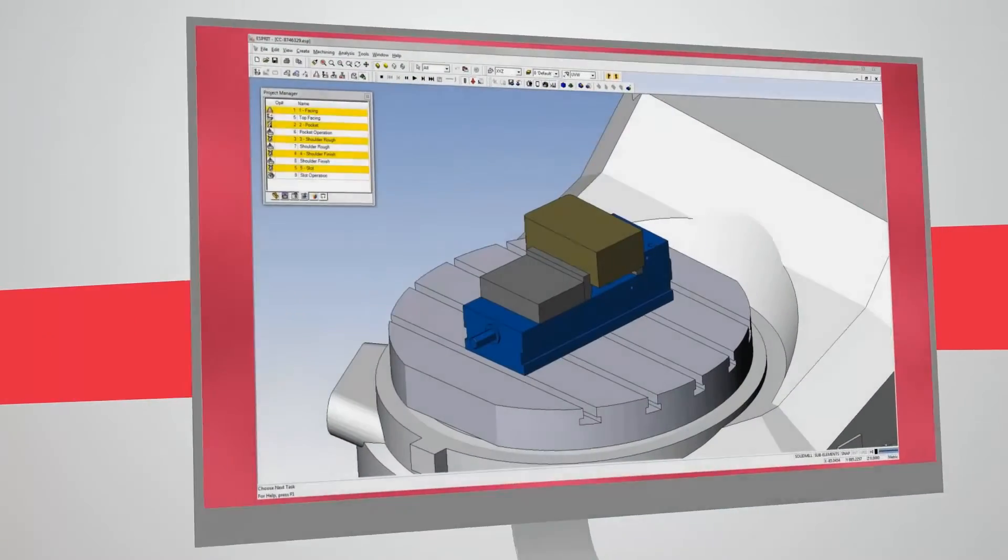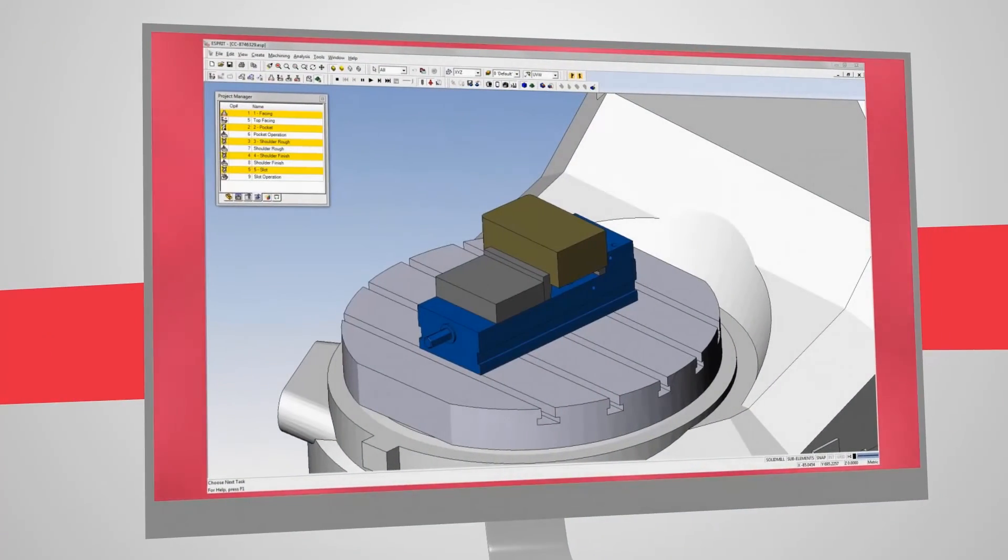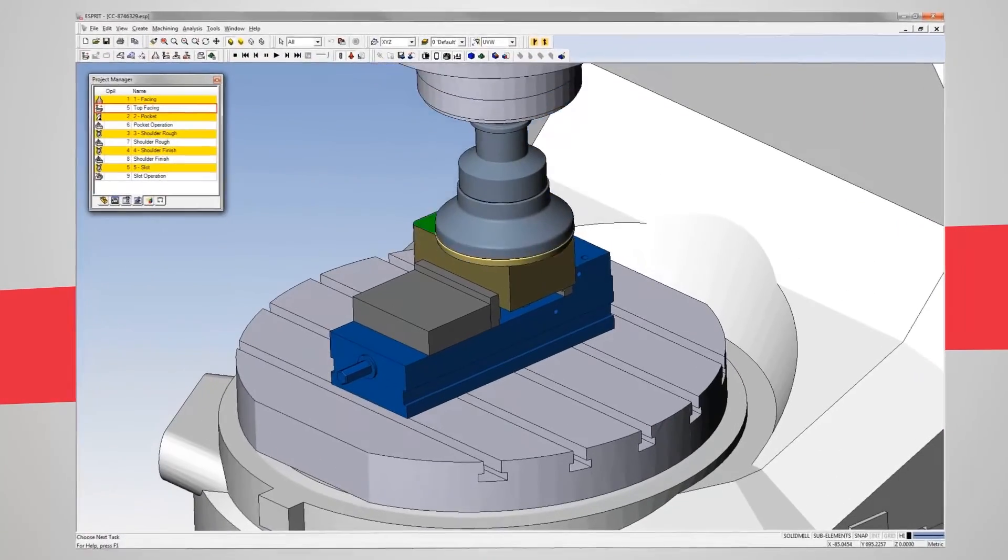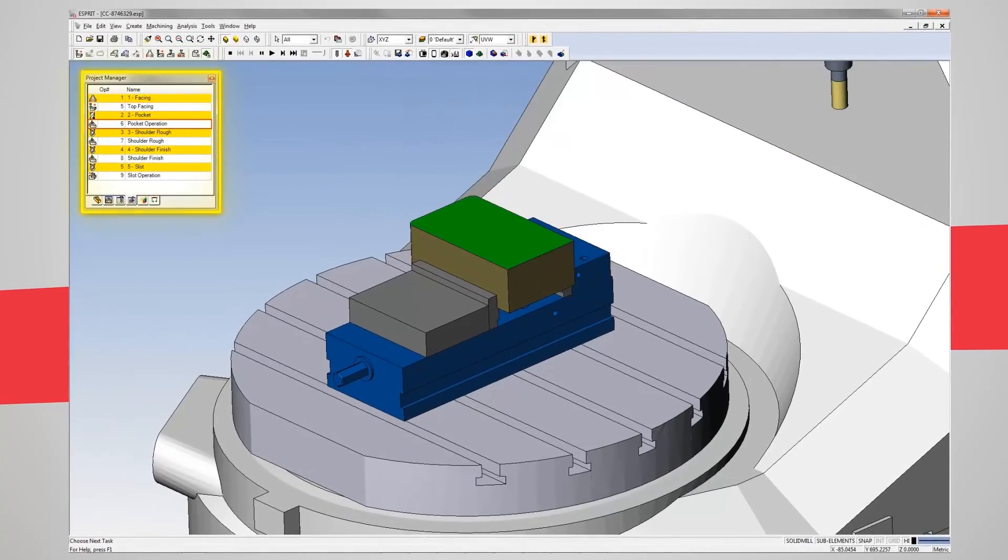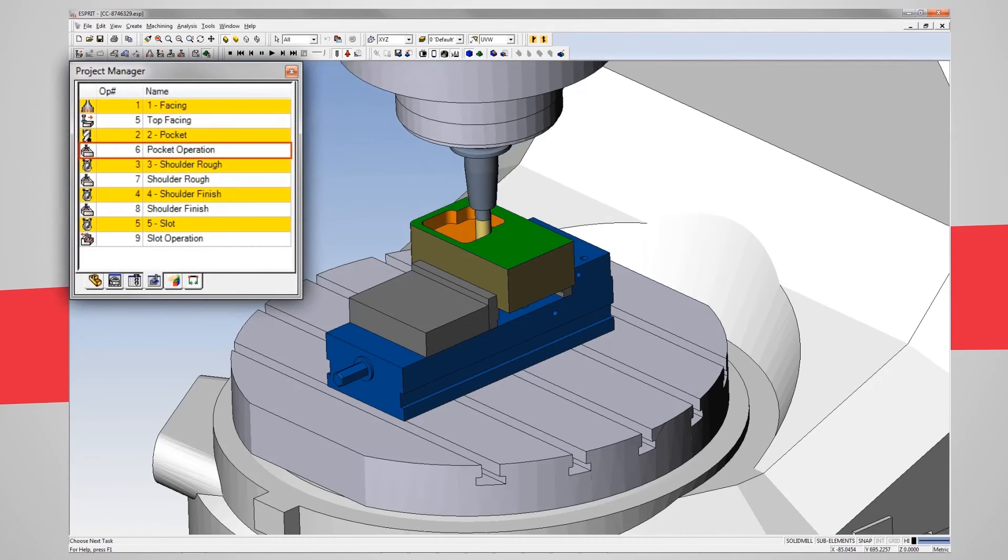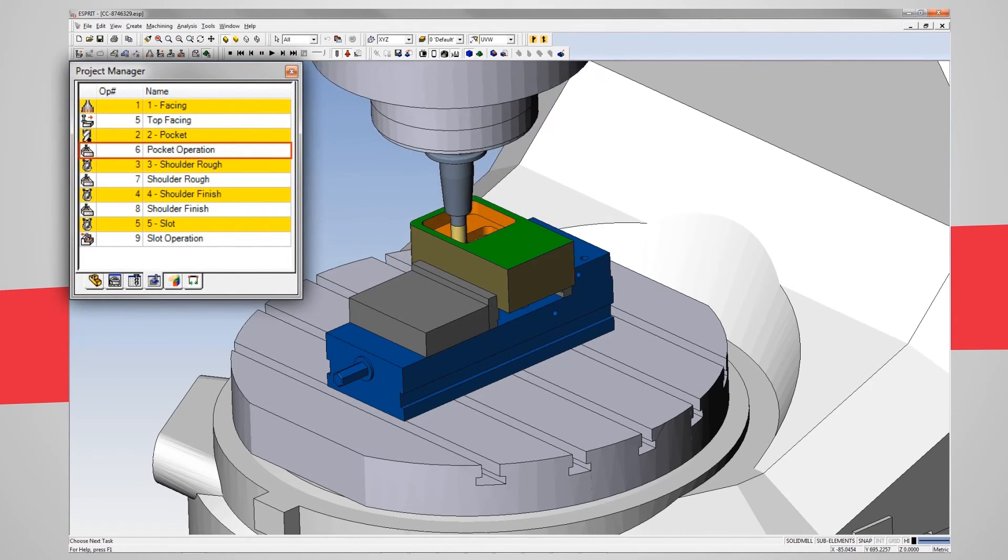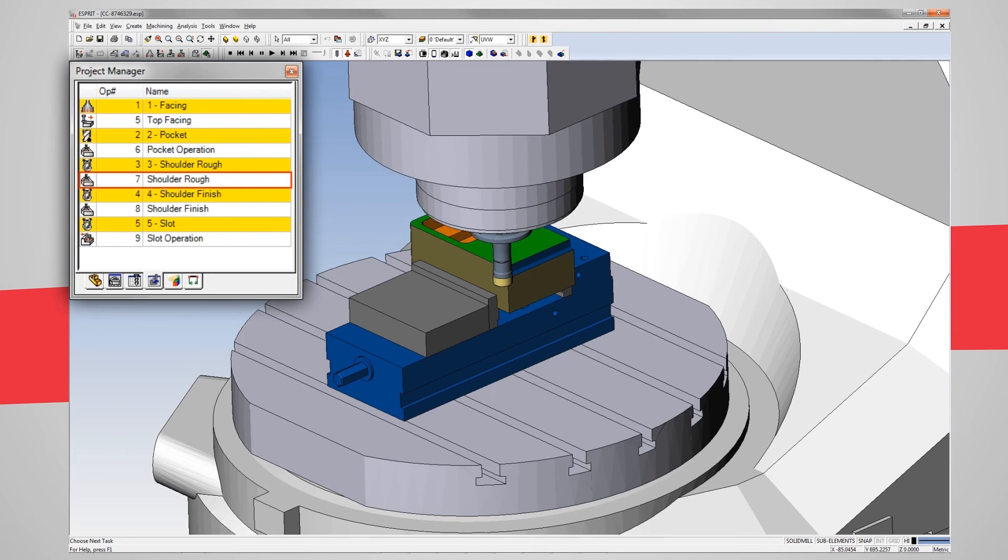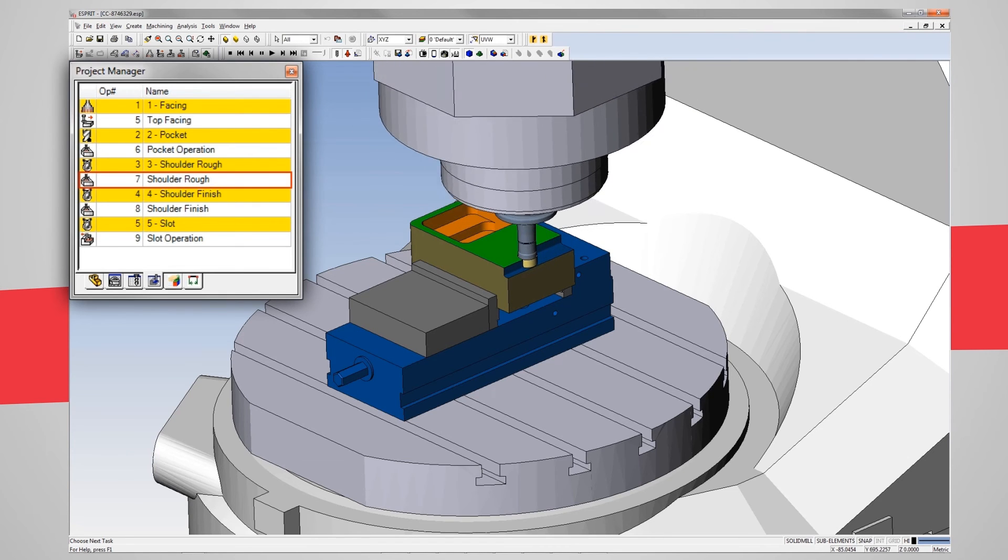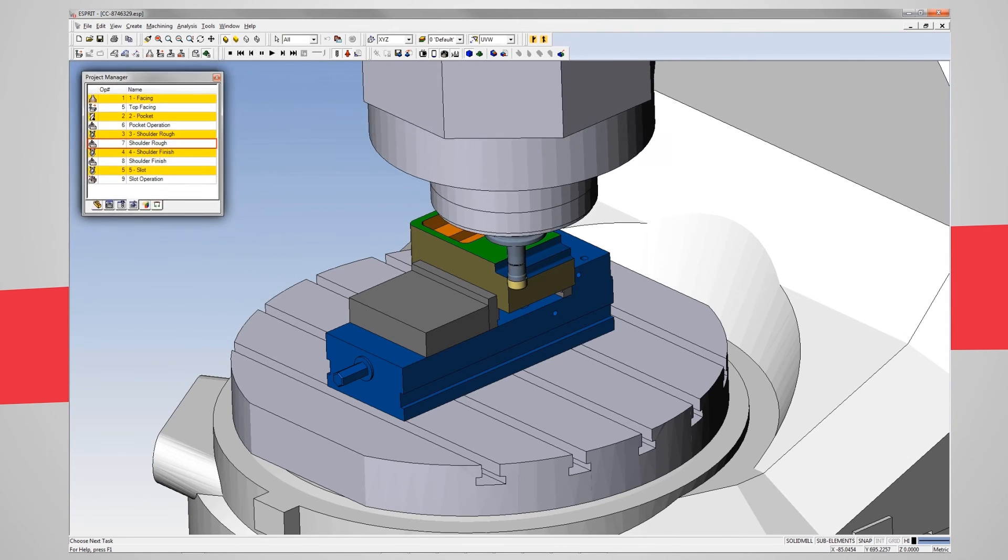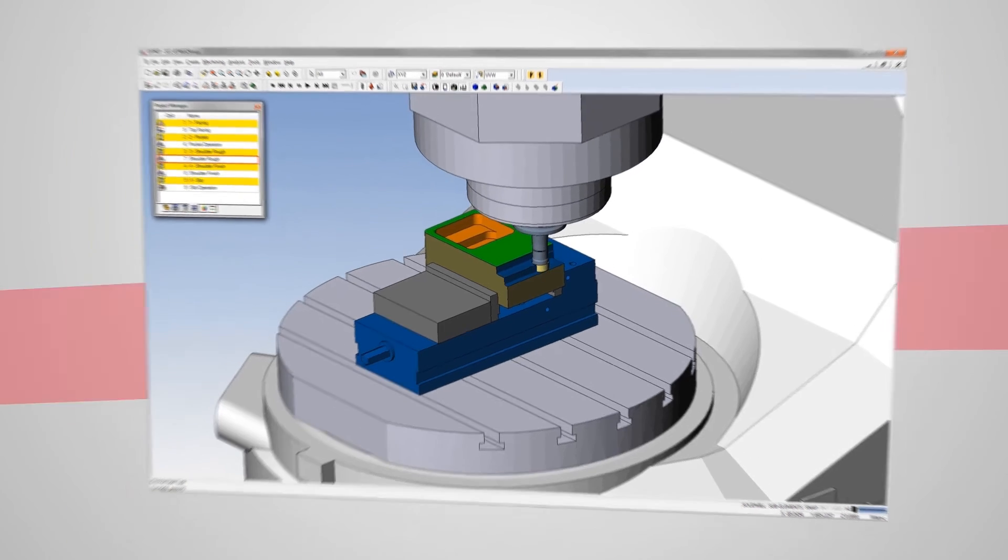With Esprit Machining Cloud connection, programmers have access to and can download a detailed list of tools and associated data needed for the job. This cuts hours of programming time by eliminating manual tool creation.